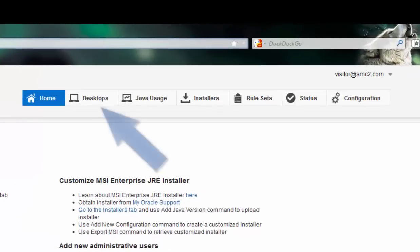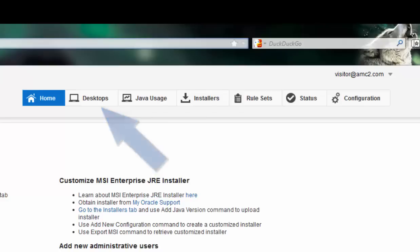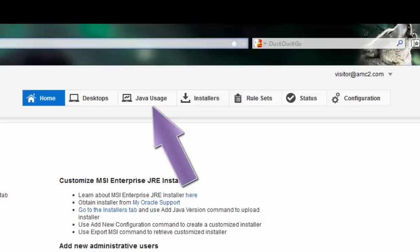The Desktops tab shows who uses which version of Java based on their locally installed agent. The Java Usage tab shows usage tracking information, such as which applications, applets, or WebStart programs were used within that organization, and how often were they used.